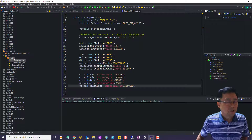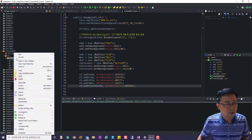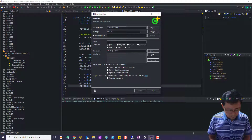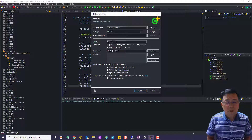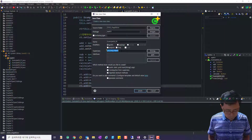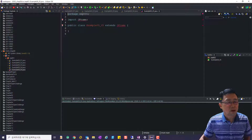교과서 519쪽에 있는 그리드 레이아웃을 이용해서 폼을 만드는 것을 해보겠습니다. SAPT01 패키지에서 마우스 오른편 클릭, new 클래스, 클래스 이름을 Example09_05 이렇게 하고 JFrame을 상속받겠습니다.